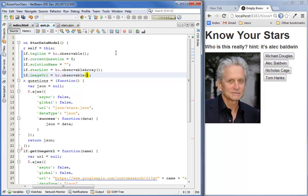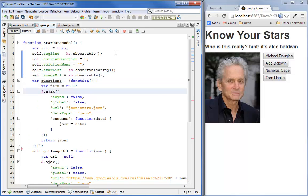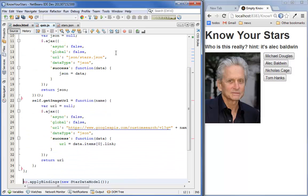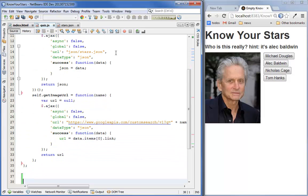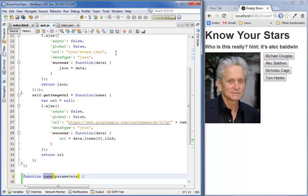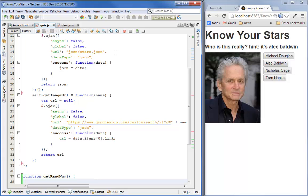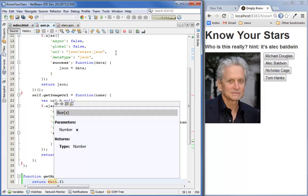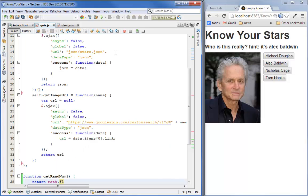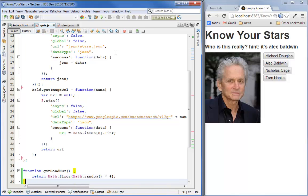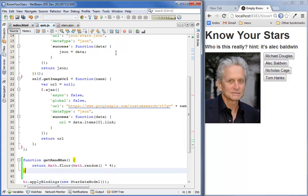Now we need to make a utility function that's going to just grab a random number between zero and three. So we'll call it getRandNum, no parameters, and we'll just have it return.